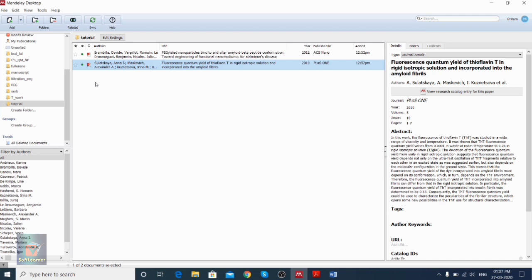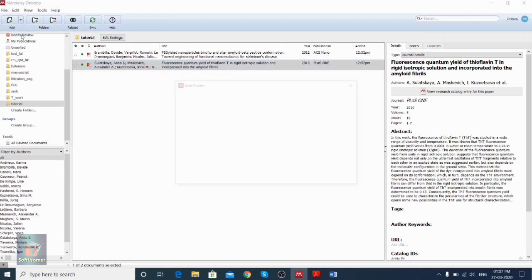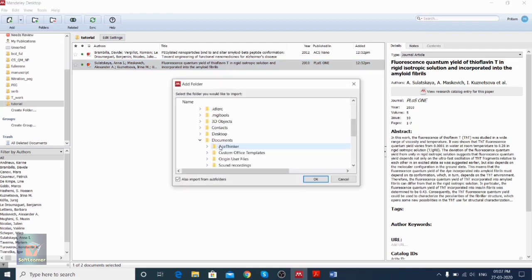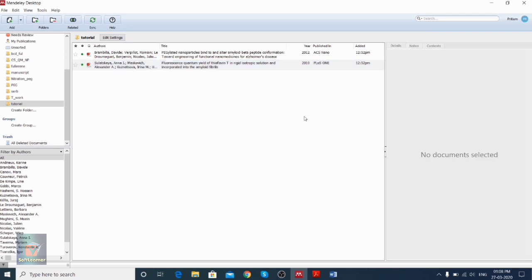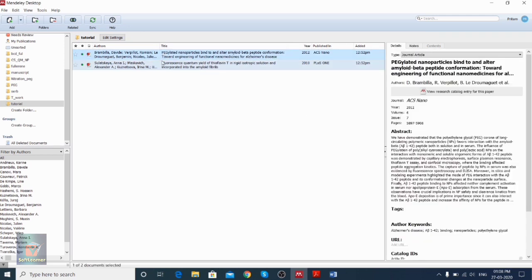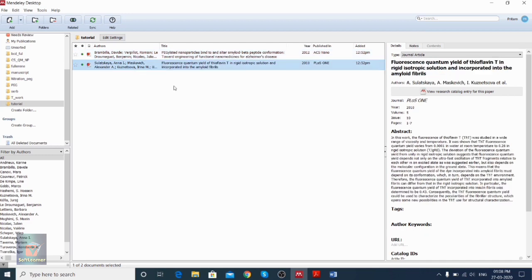Instead of importing each paper individually, suppose you have a folder with 10 to 15 papers. In that case, you can click the Add dropdown menu, click 'Add Folder,' go to a particular folder, and click OK. Once you click OK, all the papers or articles in that folder will be imported into Mendeley Desktop. This is how we can input articles and keep them in Mendeley Desktop.